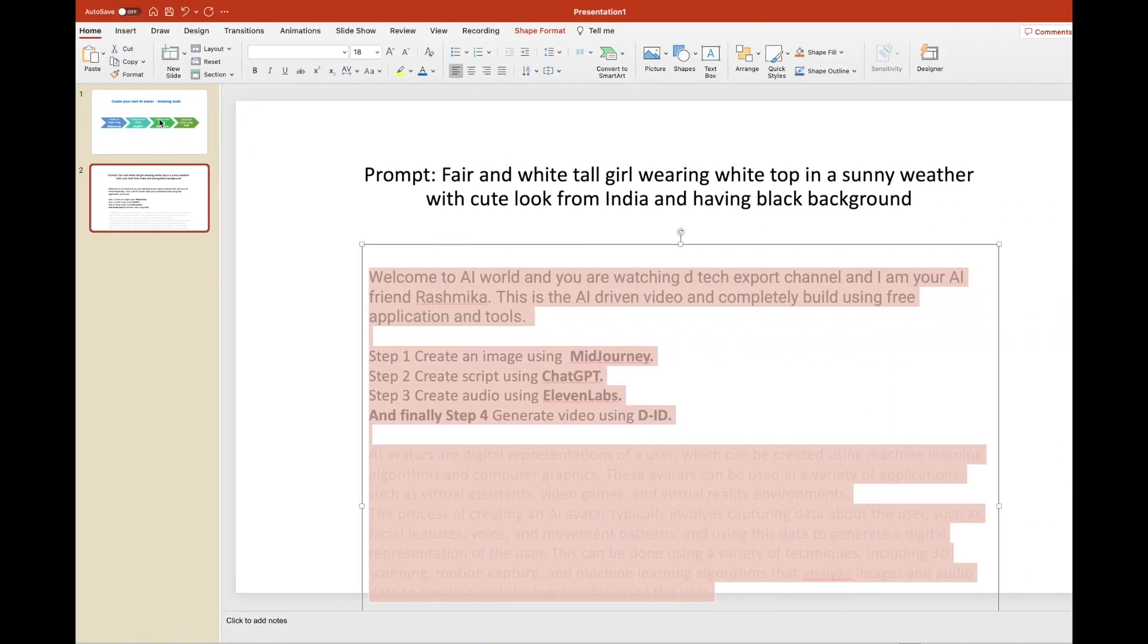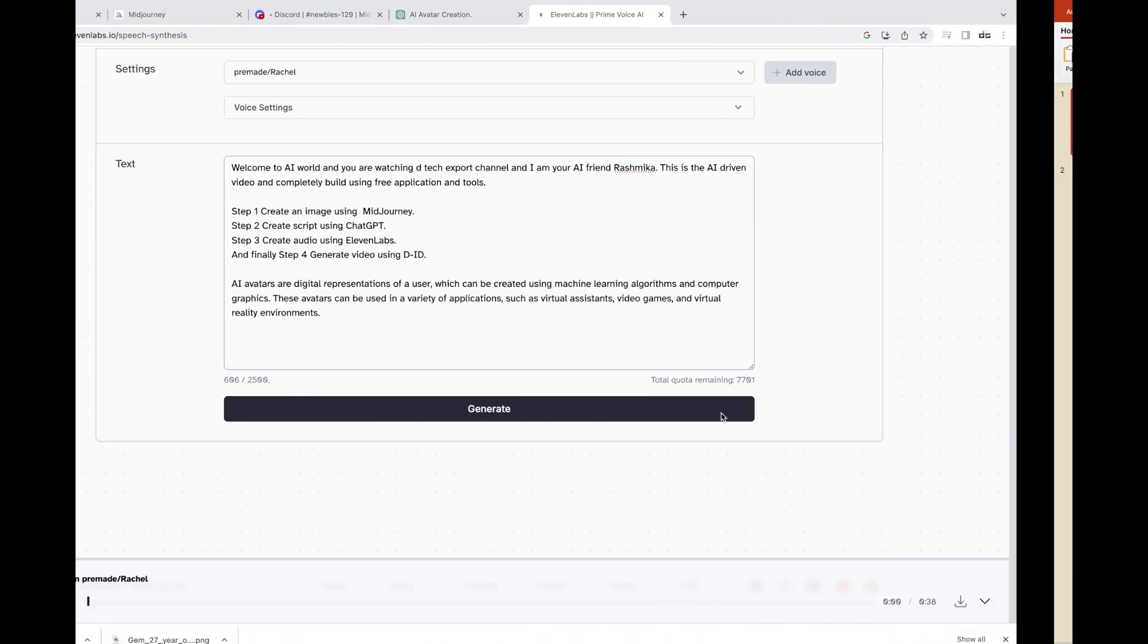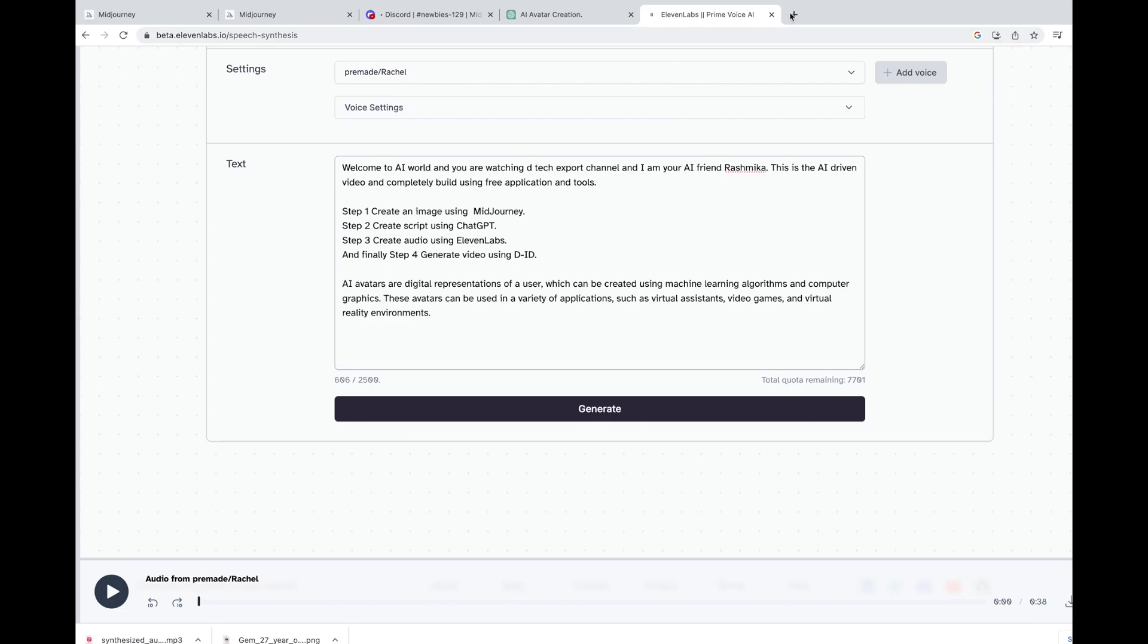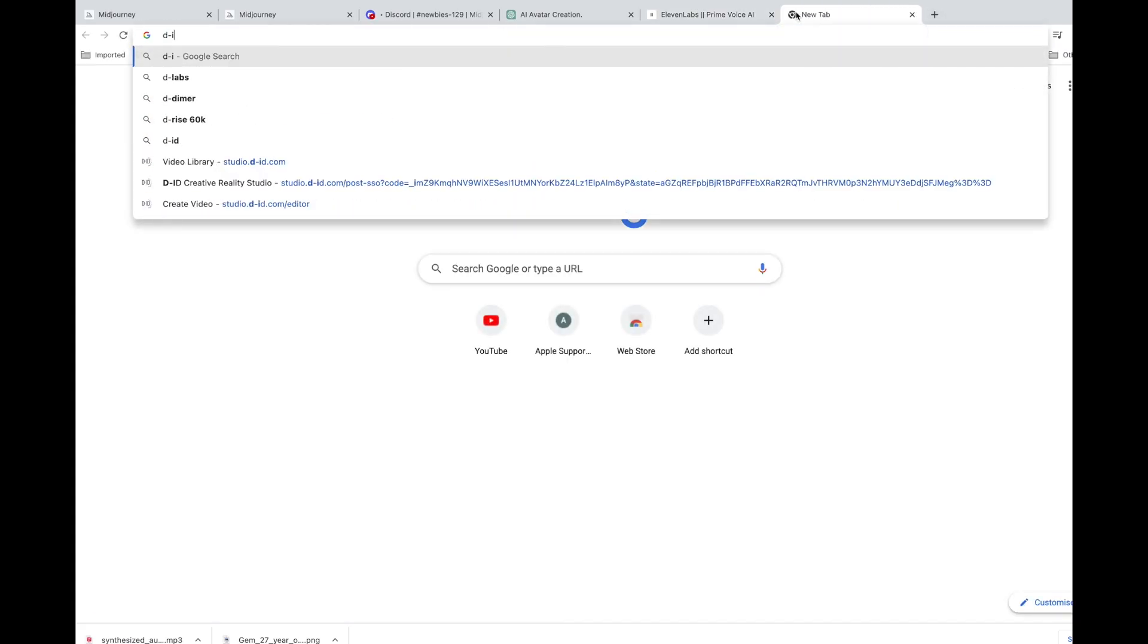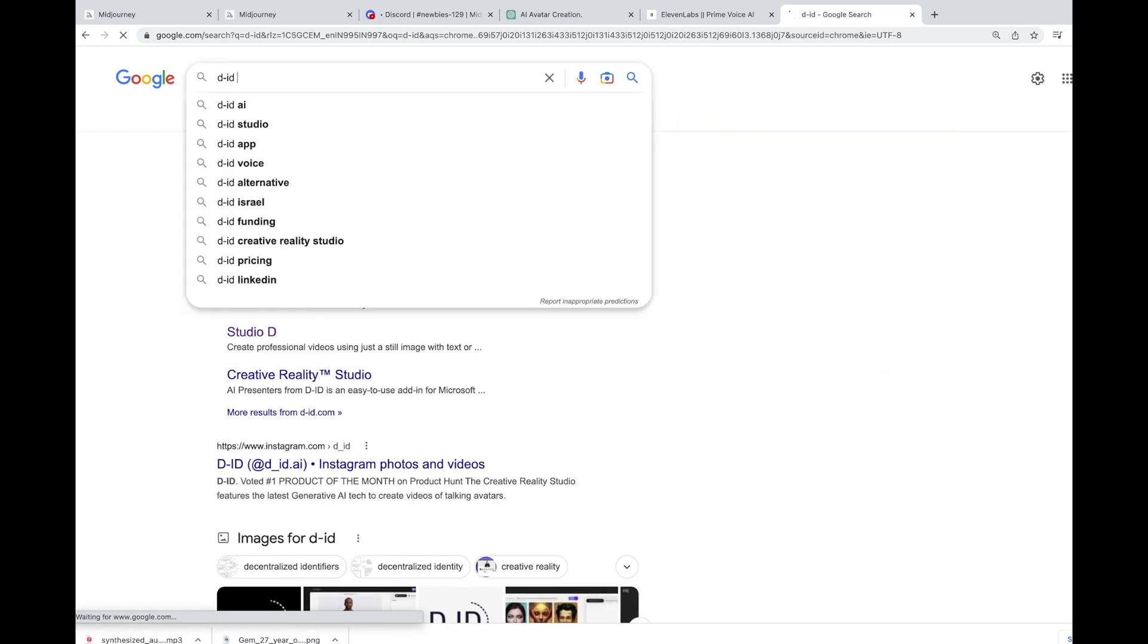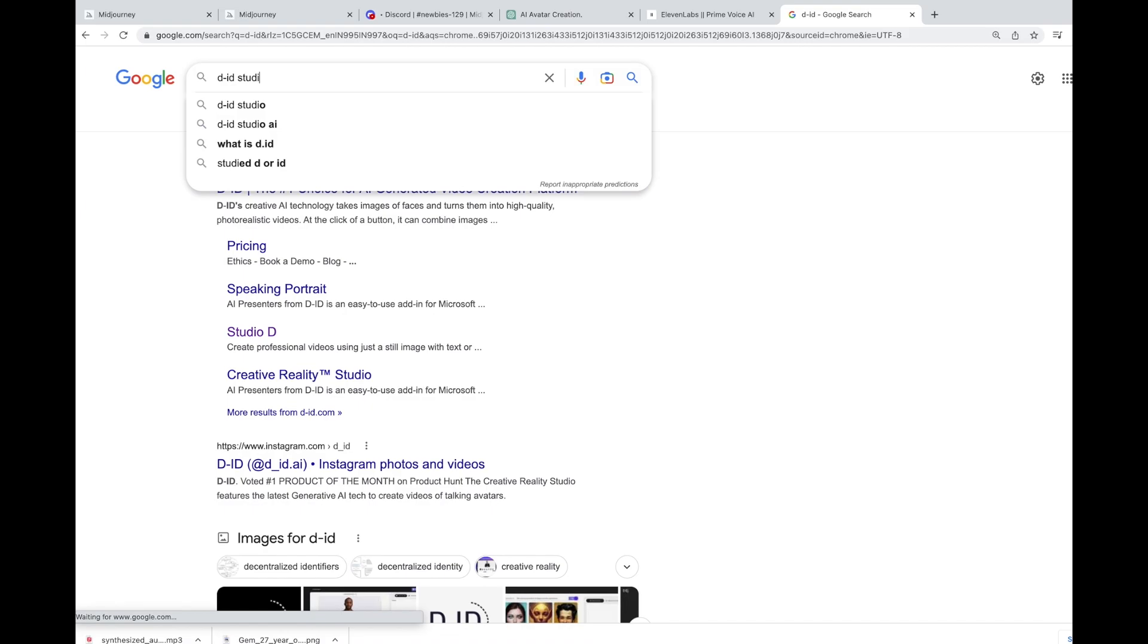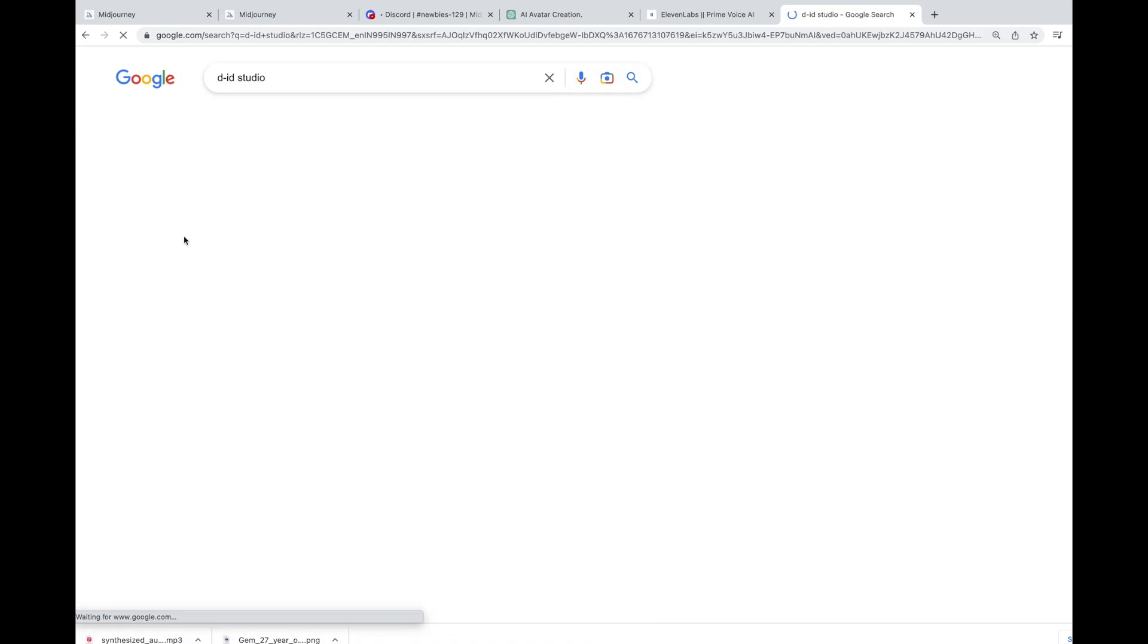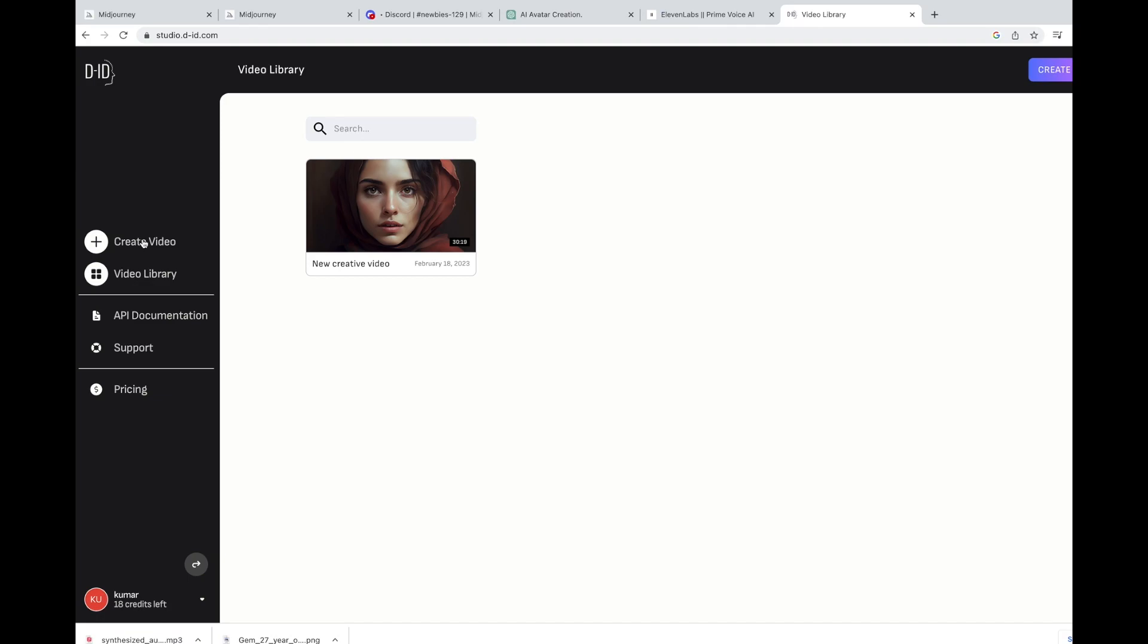What is your fourth step? The first step is to use DID and generate the final video. All right. Go to the website. Search for DID. DID studio basically.